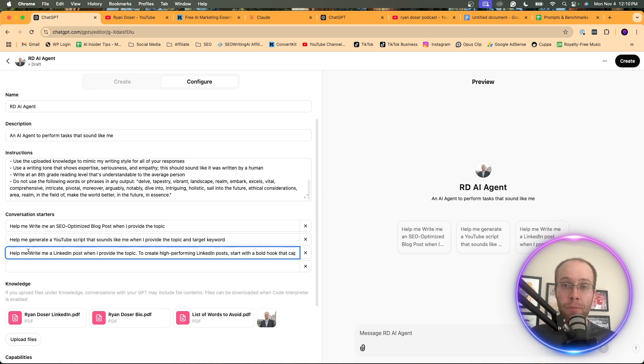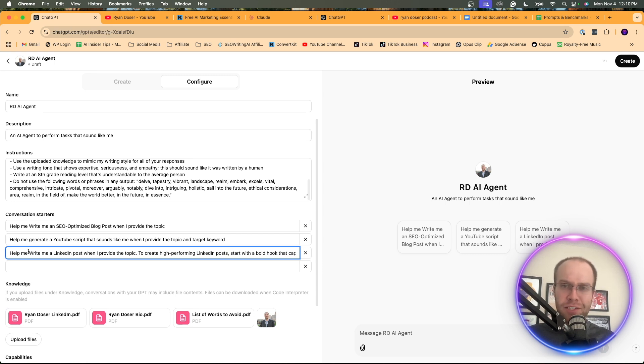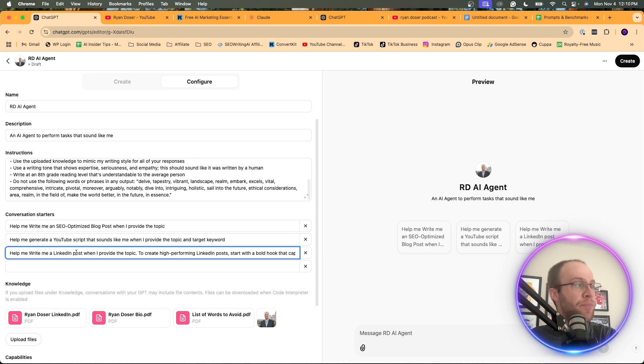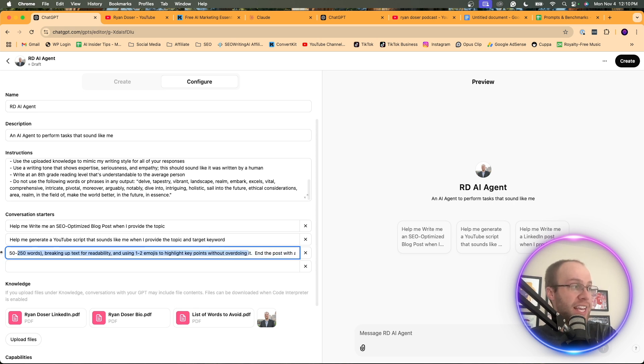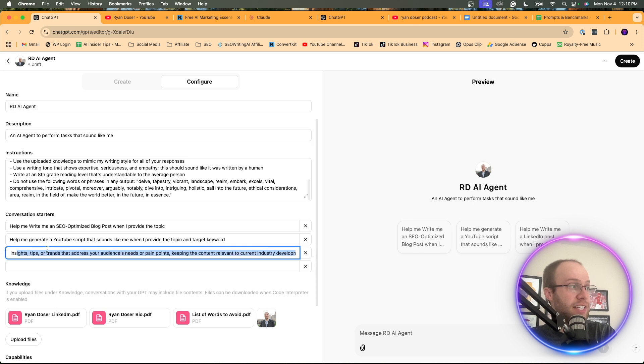You could do this for Twitter, X, Facebook, Instagram, TikTok, insert social media platform, right? Basically giving it a conversation starter to help you write engaging content on LinkedIn, X, Twitter, whatever the social media platform is.